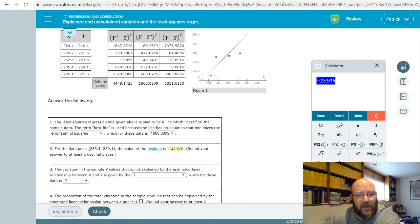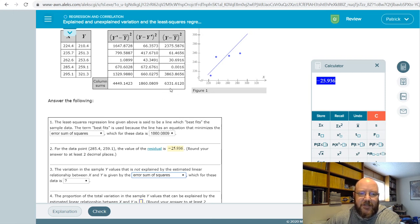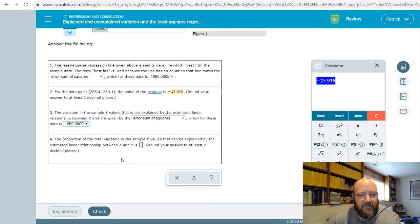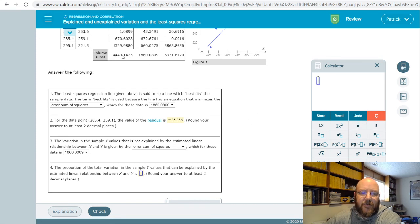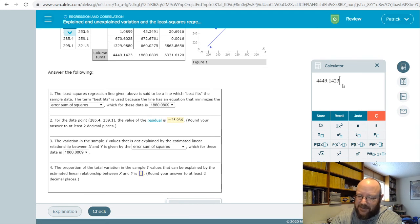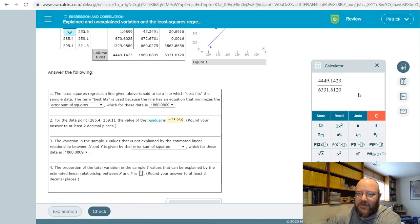The variation in the sample y values that is not explained by the estimated linear relationship between x and y is the error term. The difference between what we predicted and what we actually observed is our error term — the stuff not explained by our regression. The error sum of squares for this problem is 1809 or 1860. The proportion of total variation explained — R-squared — is found by dividing the regression sum of squares by the total.